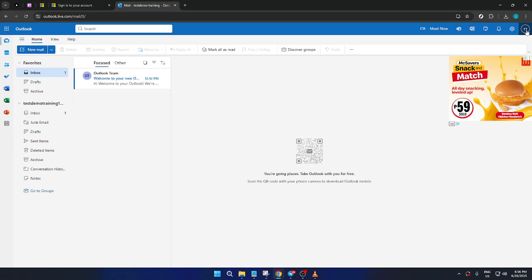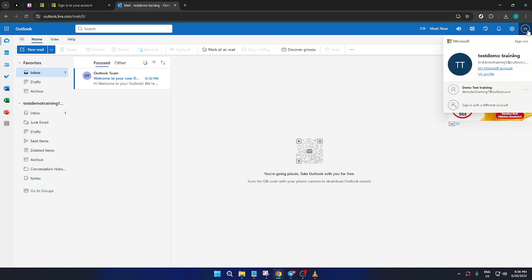Once you are at your dashboard, focus your attention on the top right corner of the screen. Here, you'll see your profile icon or perhaps just your initials inside a small circle. Go ahead and click on this profile icon. This action will trigger a drop-down menu to appear directly beneath it.